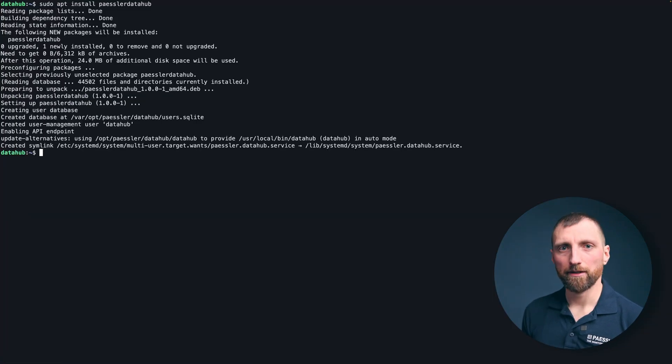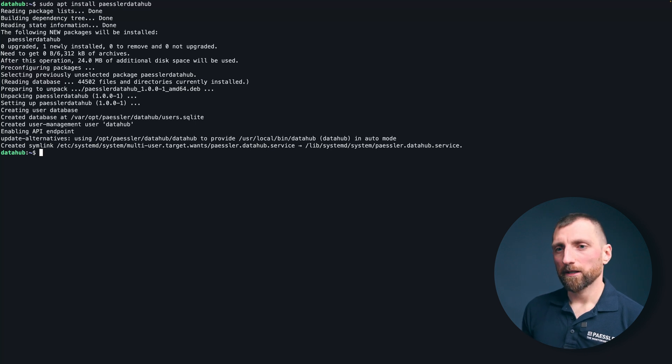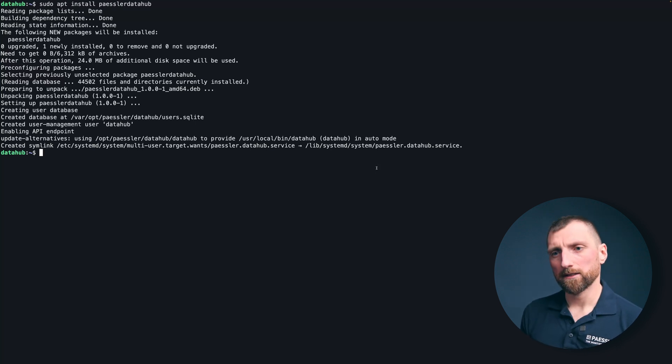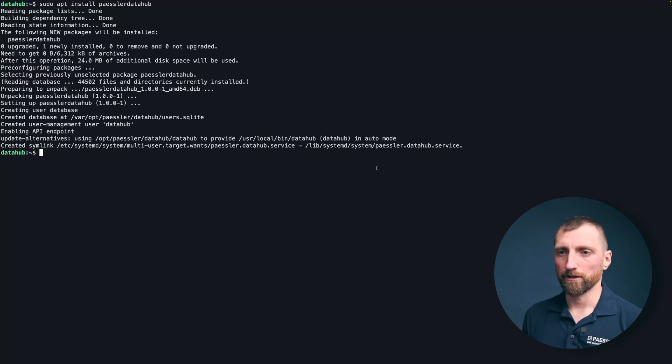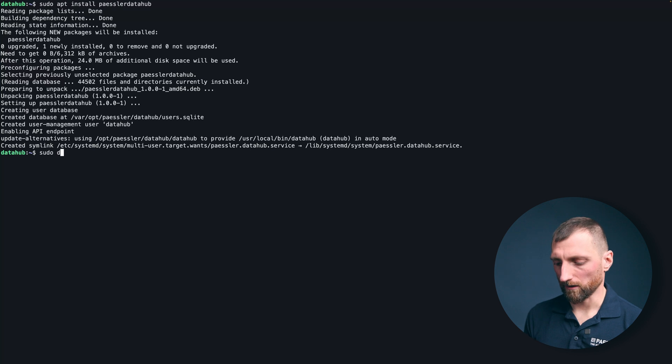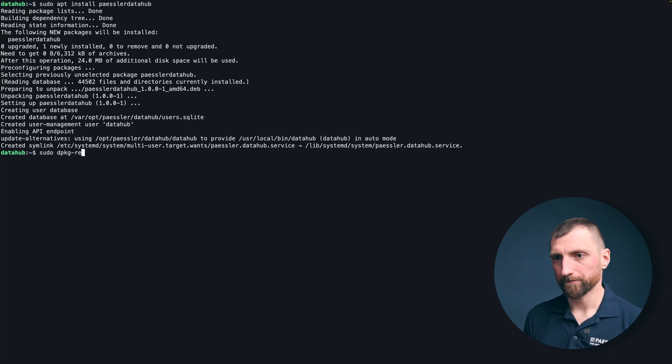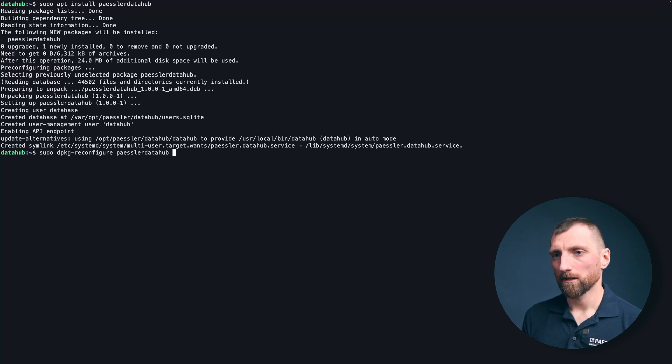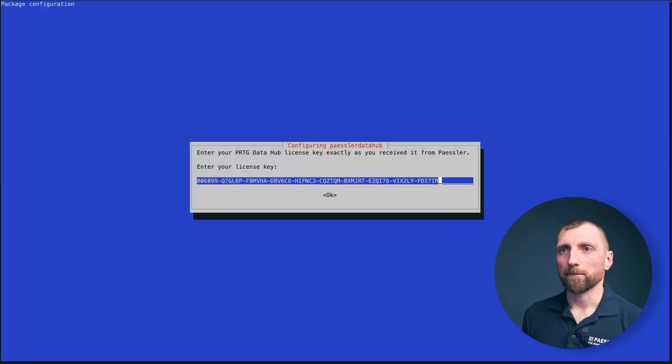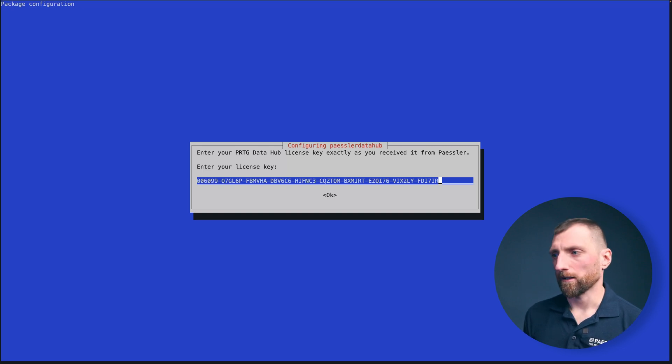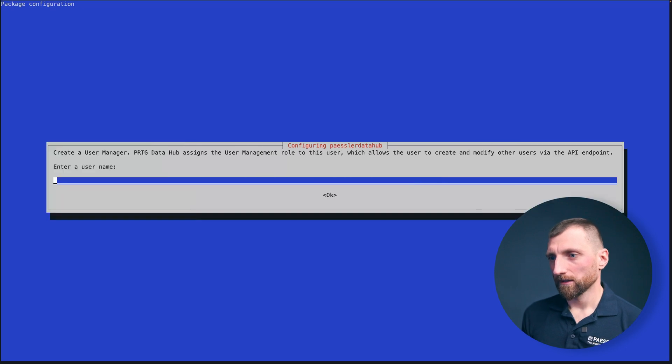Perfect, everything is installed. If you have any problem or need a reinstallation instead of just removing and adding the package again, you can do a sudo dpkg reconfigure PESLA data hub and then the prompts will come again, so if you made a mistake by entering your license, this can be triggered here again.